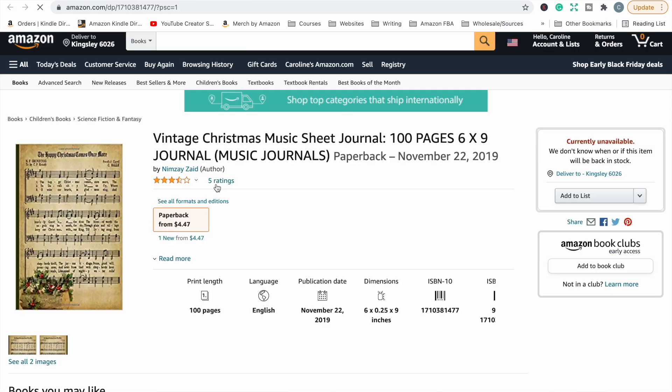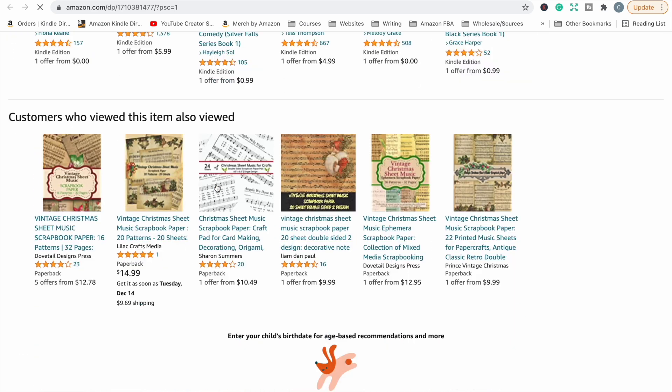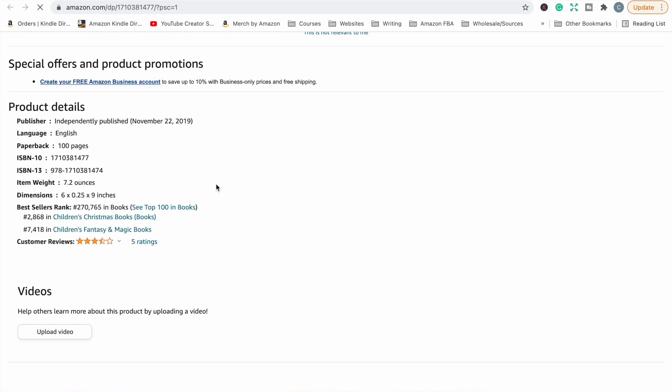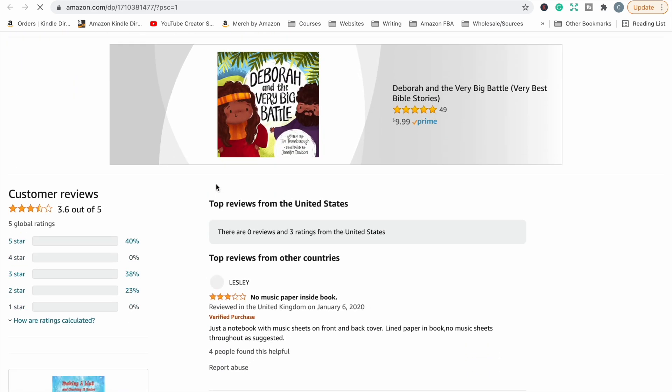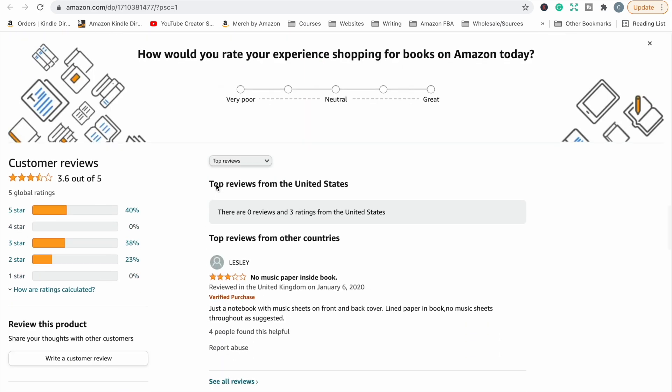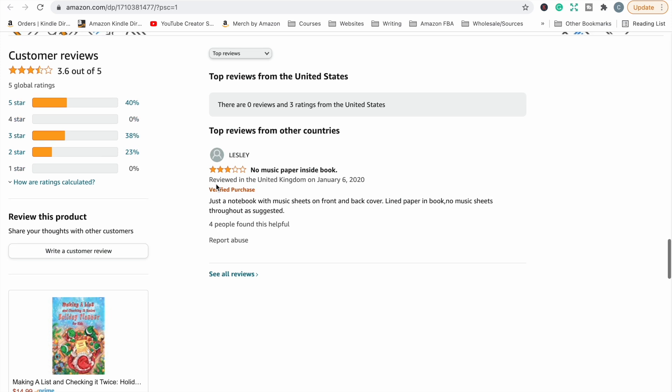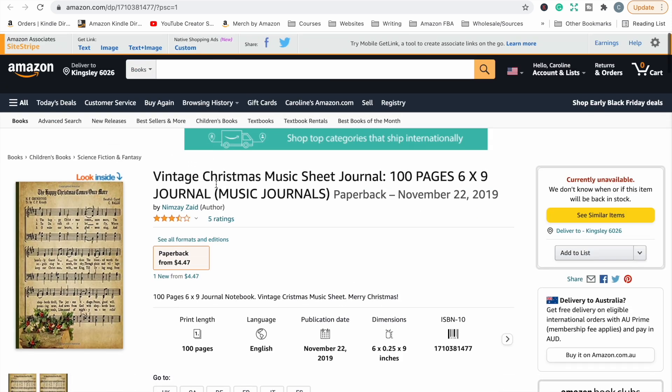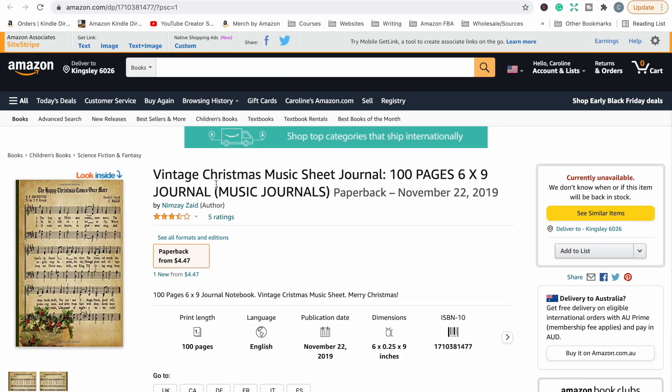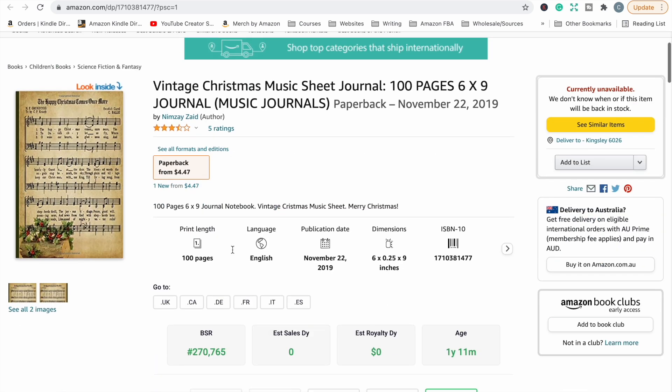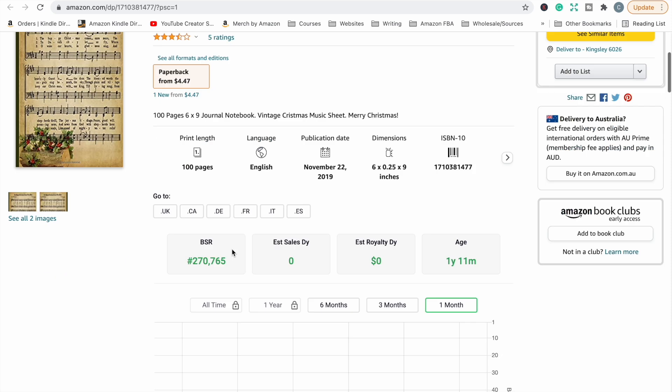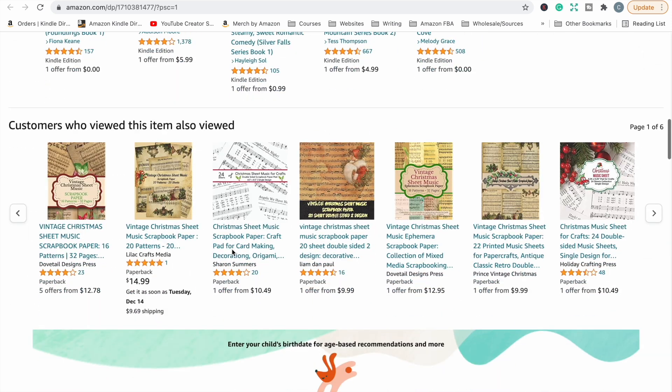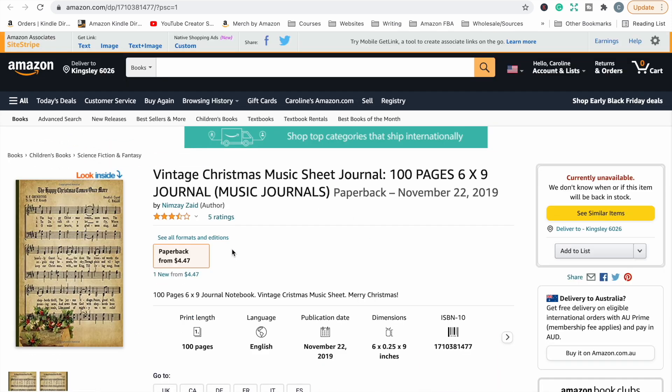So what we can do is click over here, open it up and see if we can see why it doesn't have a great rating. This review says, just a notebook with music sheets on the back or cover. So I think she thought that it was a book with music paper inside so she could write music. So it's not clear or it's intentionally misleading, but it is misleading because honestly when I saw music sheet journal, I thought it was going to be a book that had music paper in it so someone could write music.